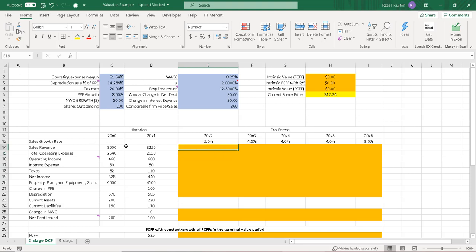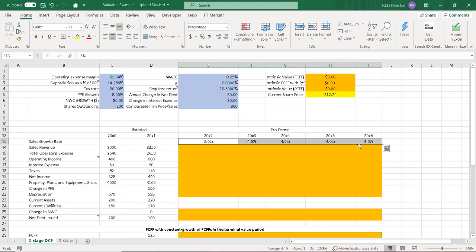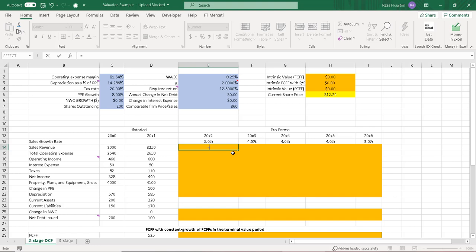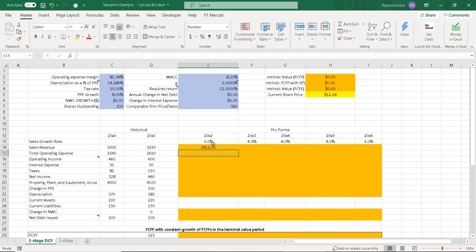Starting with sales revenue, I've given an expected sales growth rate estimated using macroeconomic and industry information. You can see the firm's sales are growing year over year but the growth rate is declining — likely toward the long-term growth rate of the economy the firm operates in. Sales revenue in the first forecasted year is sales revenue from the previous year times one plus the sales growth rate. I copy that formula across all five forecasted years.